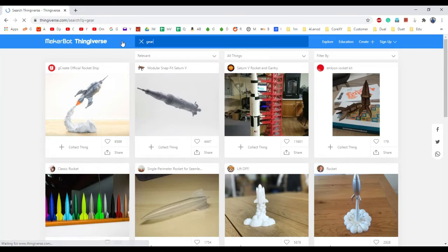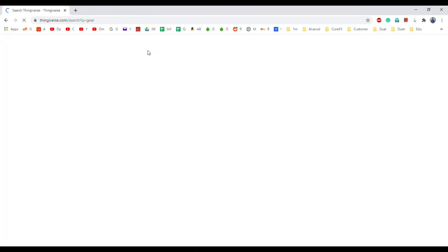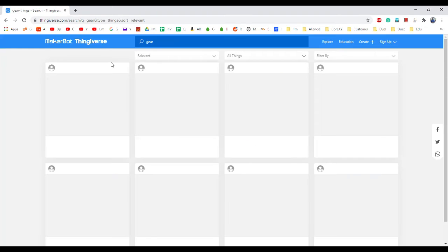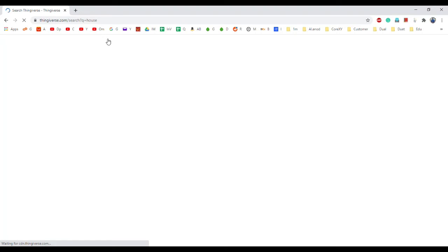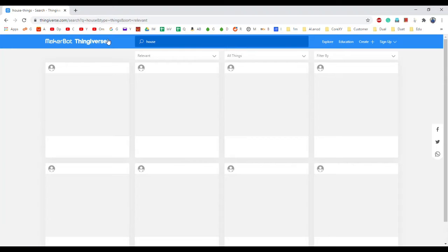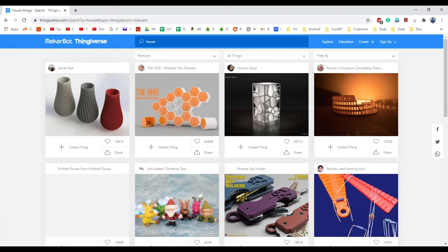Now imagine I wanted to study about gears — I just type 'gear' and I find a large number of gear-related models. Similarly, if I wanted to download a house model, I just type 'house' and find many house models available.